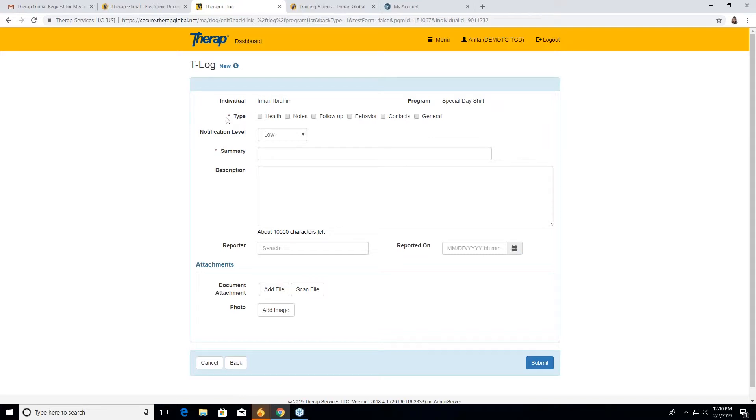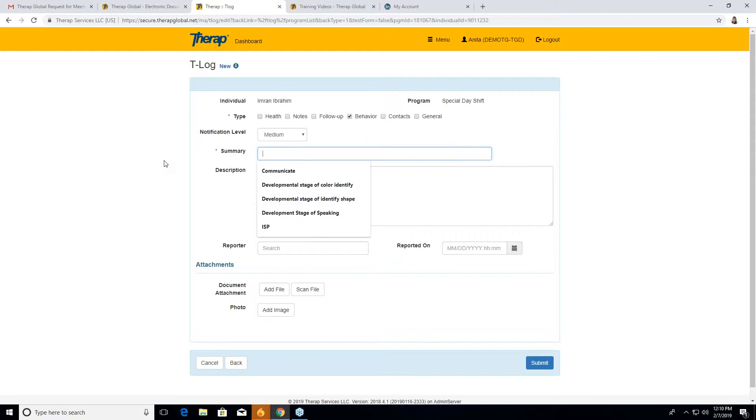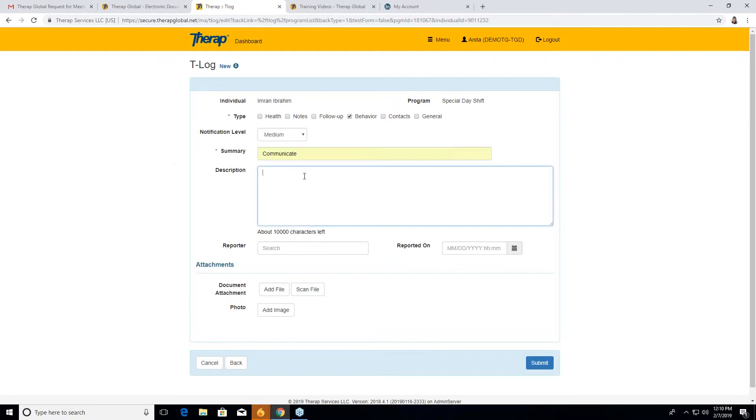Starting with the T log form, first we have to mention which type of T log we want to do. Suppose we're doing behavior. So we have to put a check mark on the behavior. Then you have to mention which notification level you want to make this T log. I'm taking the medium one. Then the summary, in which state or behavior you wanted to make this T log. Suppose I'm taking communication. I wanted to mention how he communicates with others in this T log. So in summary, you have to put one or two words about which particular part you want to make the T log. Then the description, you have to give a brief of that behavior.